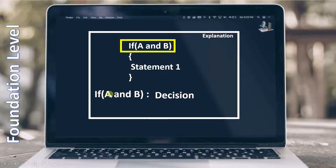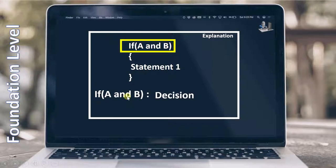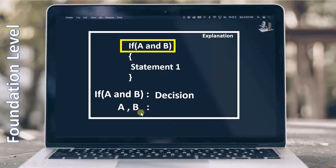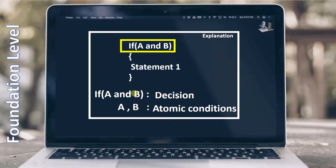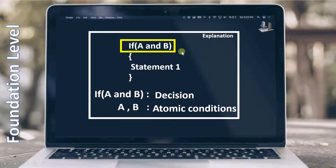What is a condition then? Inside the 'if', you can see two things: A and B. The complete decision depends upon these two conditions. If the value of A is true or false, or if the value of B is true or false, the decision will be made accordingly. A as an individual is called an atomic condition, and B as an individual is also called an atomic condition. Together, A and B are called conditions, and when they appear in the form of 'if A and B', they are called a decision.